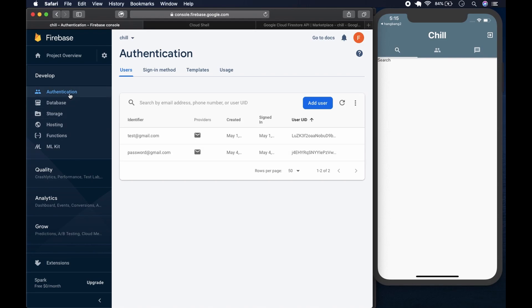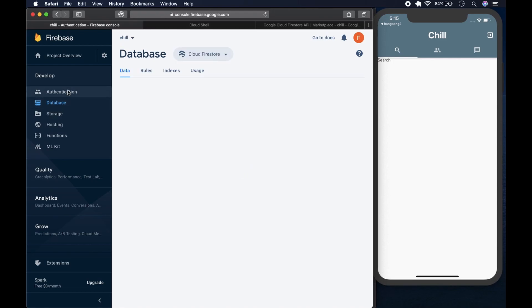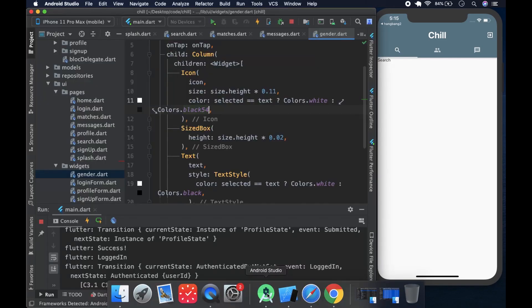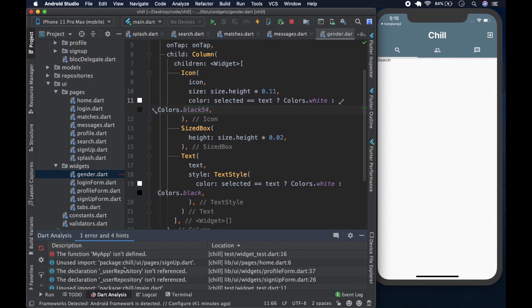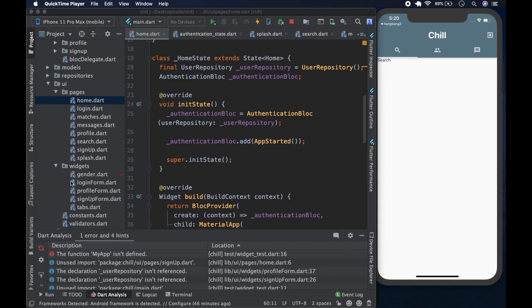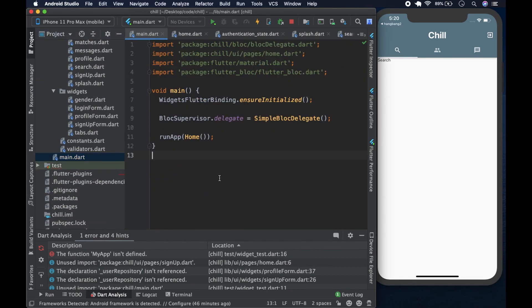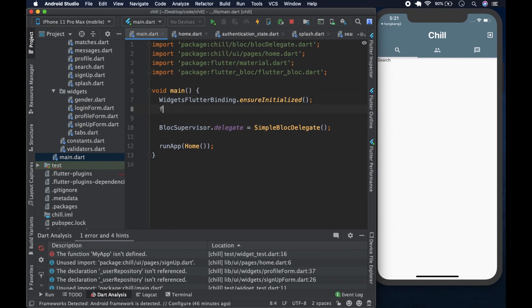In authentication we have our test and password accounts - everything we set up worked. There are no real errors, just unused variable warnings which are expected. Since the video is a bit short, let's spend some time refactoring the home page. We could go to main.dart and aside from the BlocDelegate, we could wrap the entire app with a BlocProvider so that the authentication bloc is available everywhere.